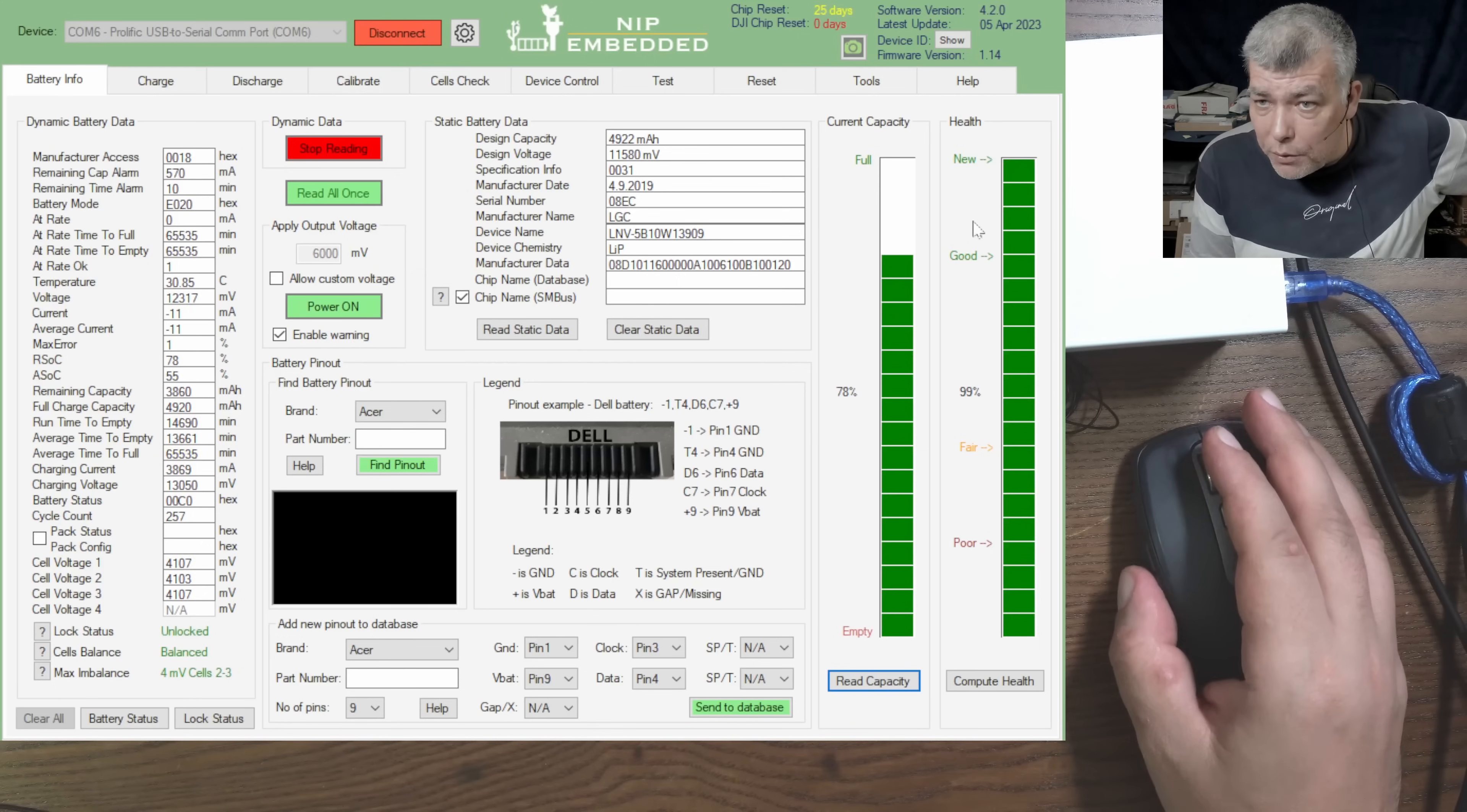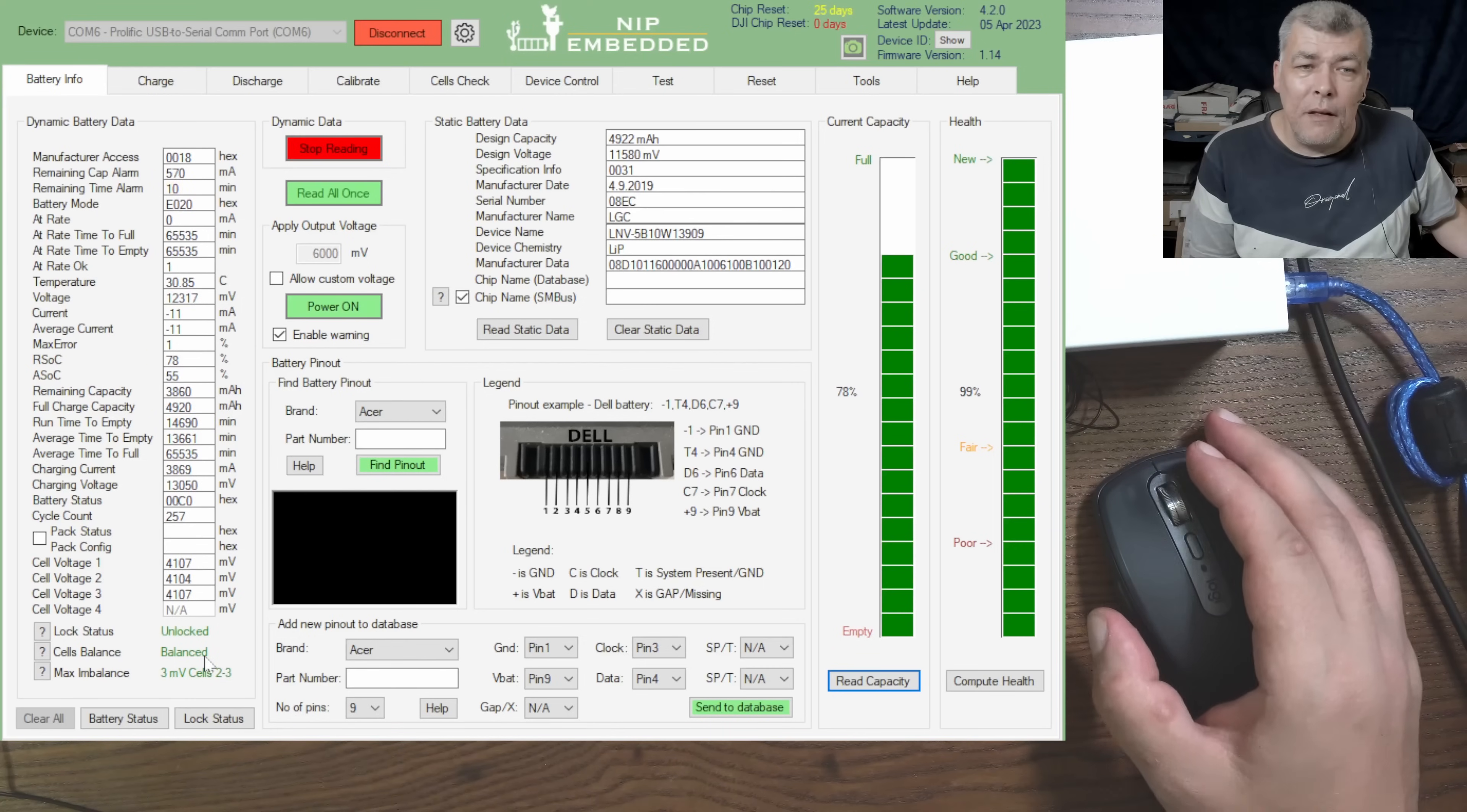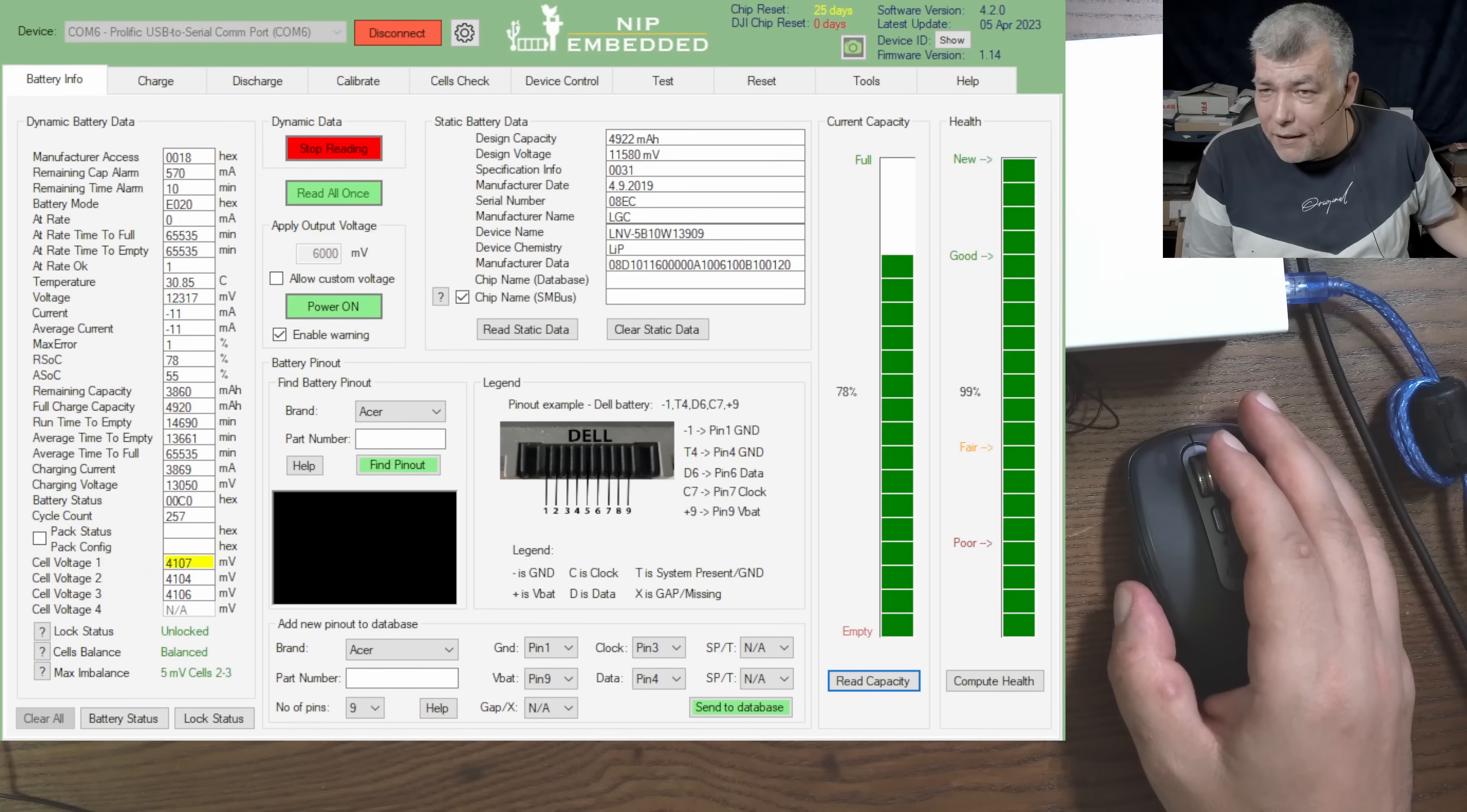But look at the health of the battery, it's like nearly new. So what reason have a battery in new condition to die, to get locked? Because that's the issue, they are getting locked if you don't charge the battery for a long time.